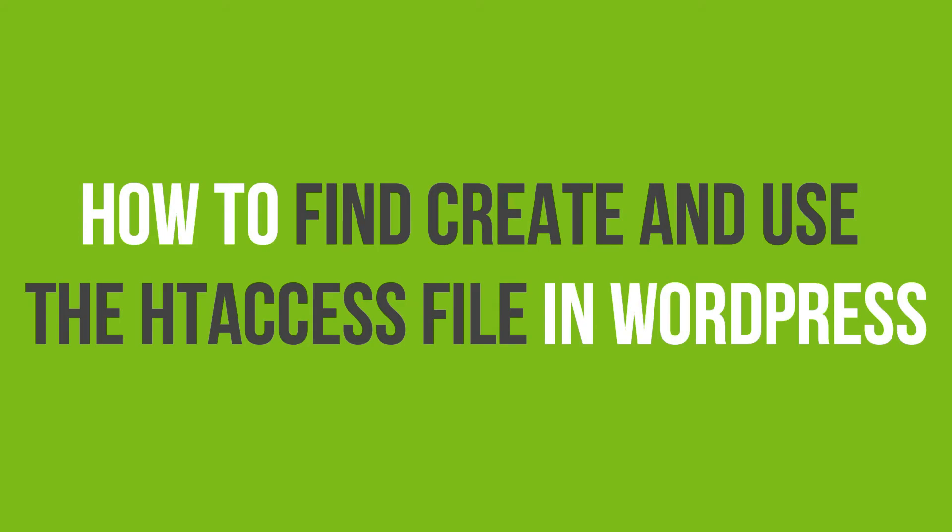In this video tutorial, you will learn how to find, create, and use the htaccess file in WordPress.